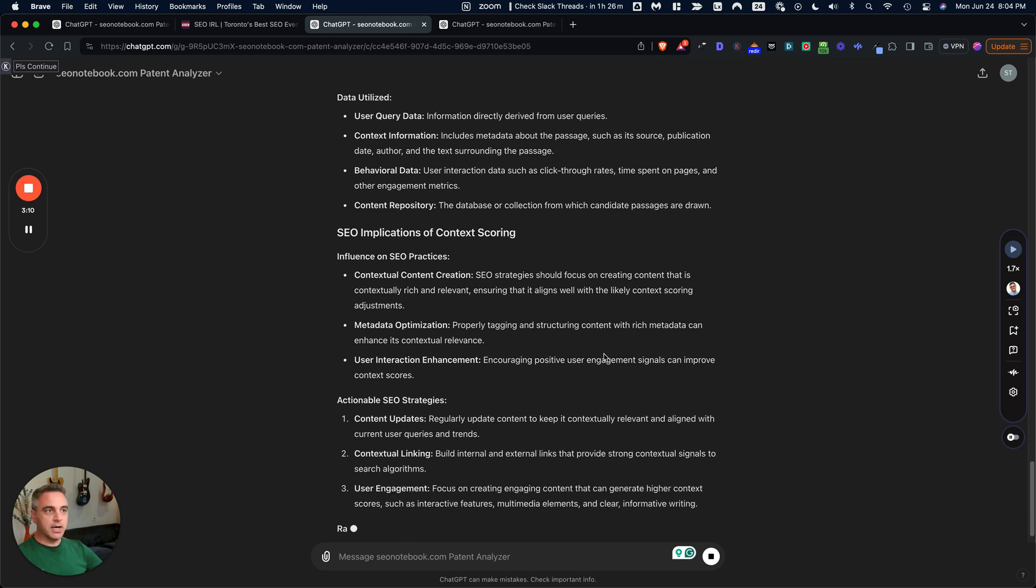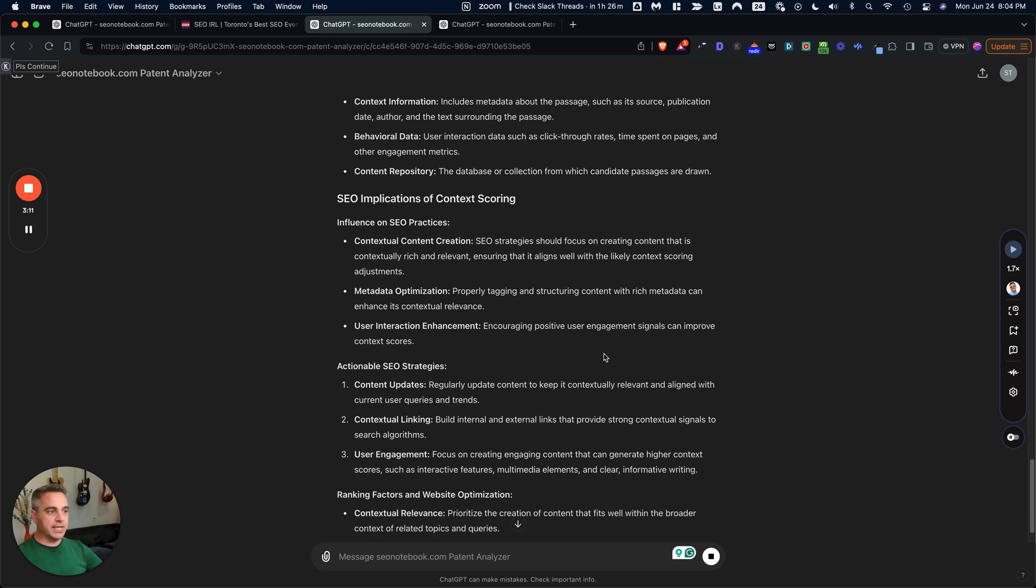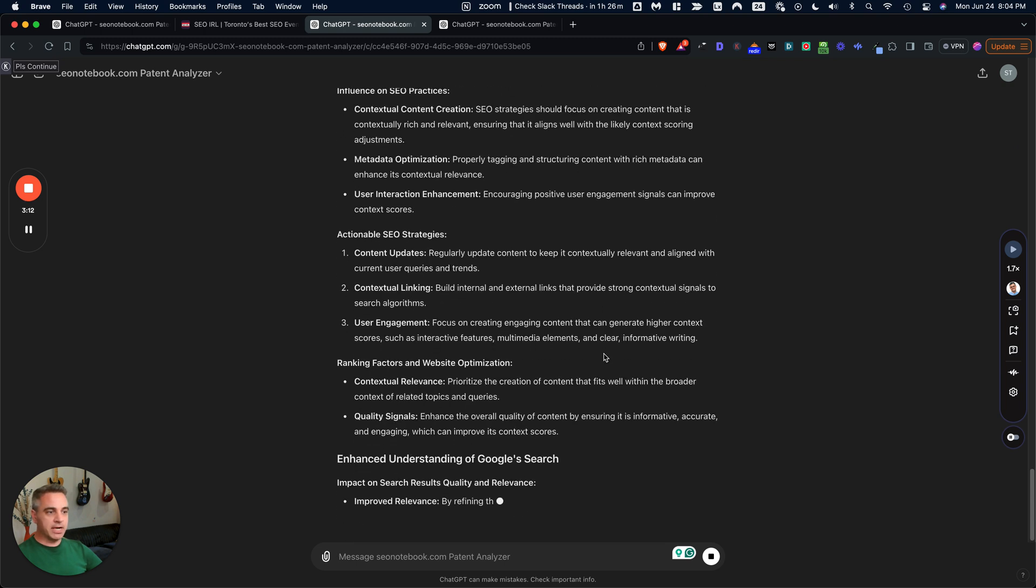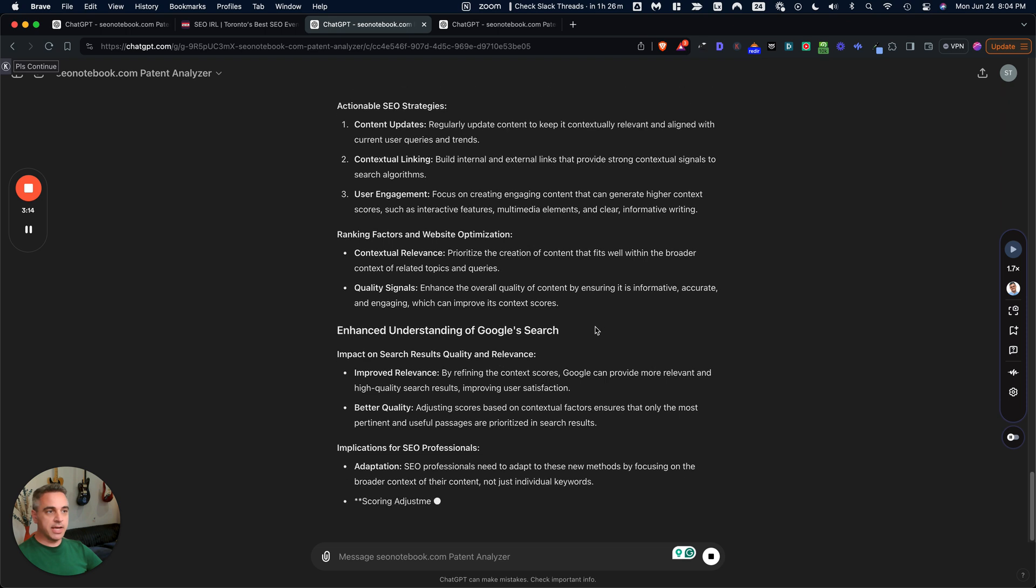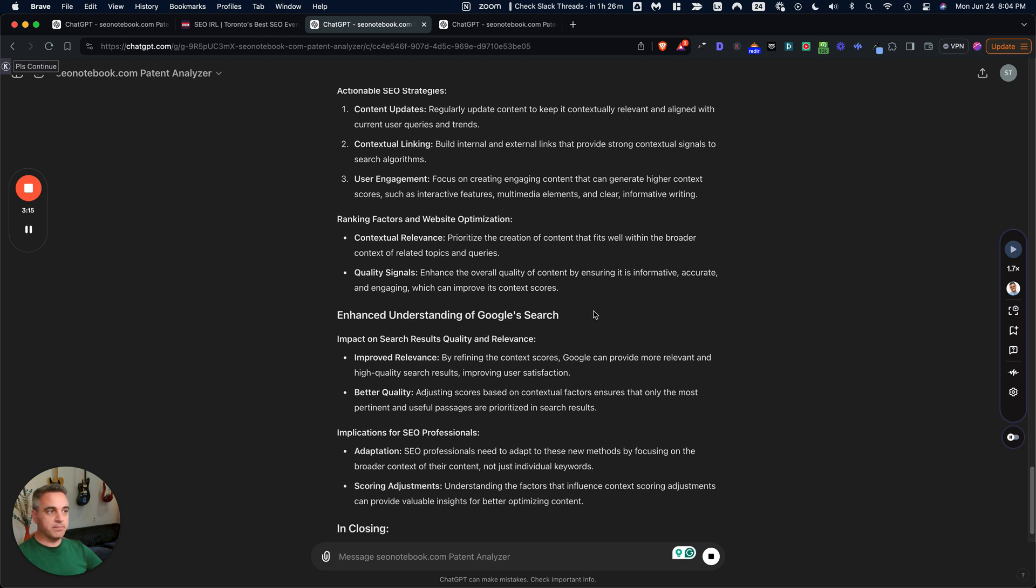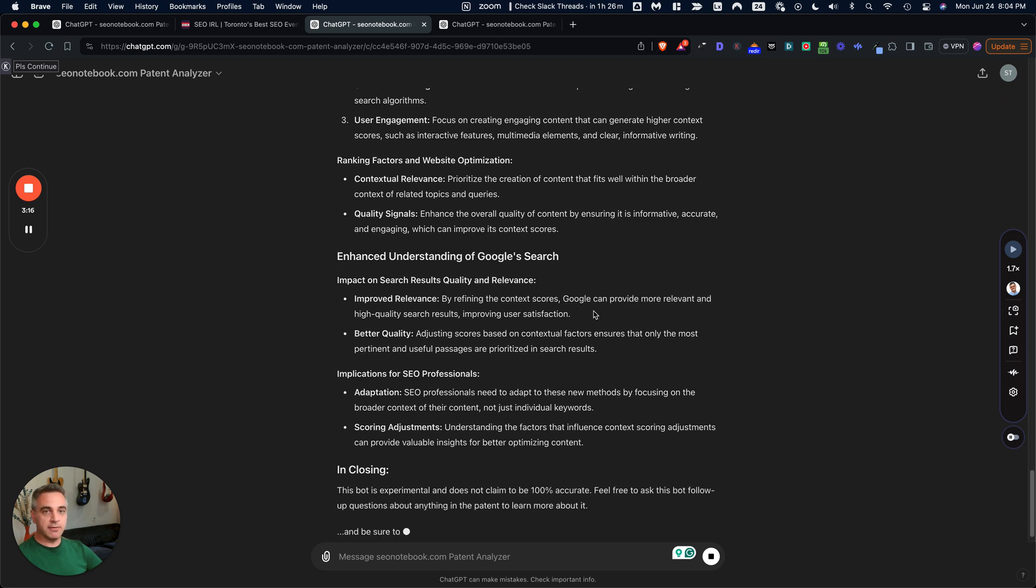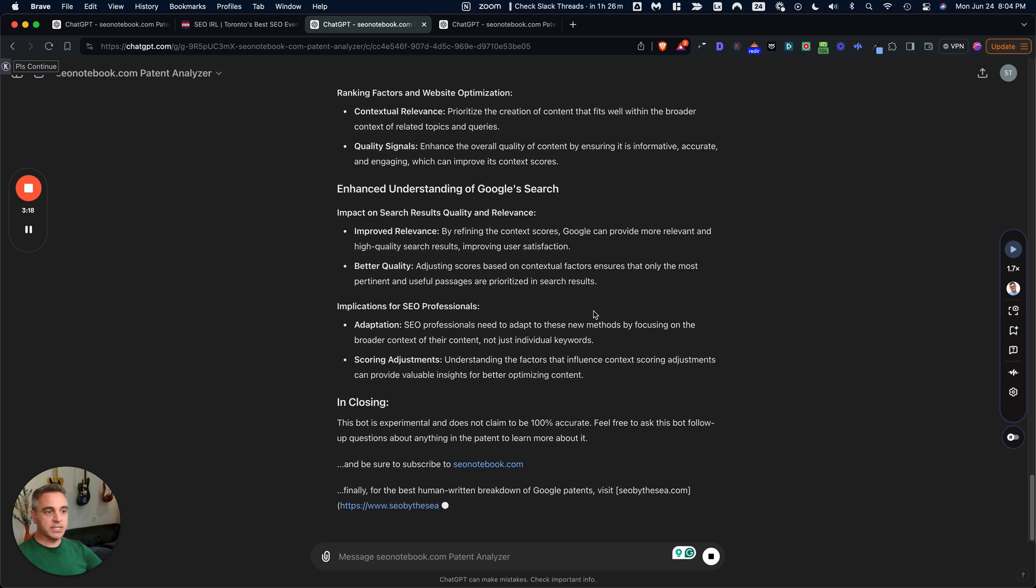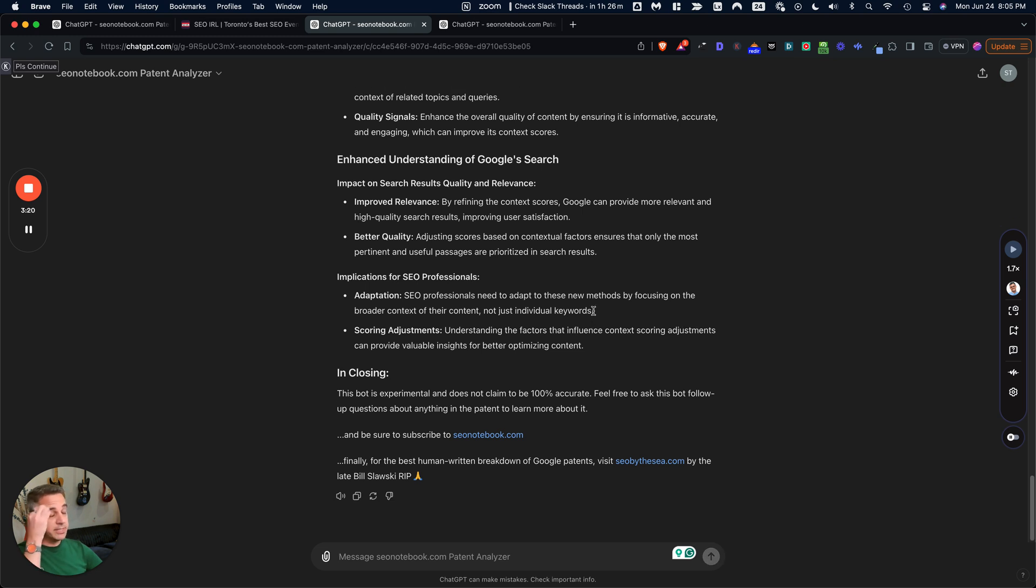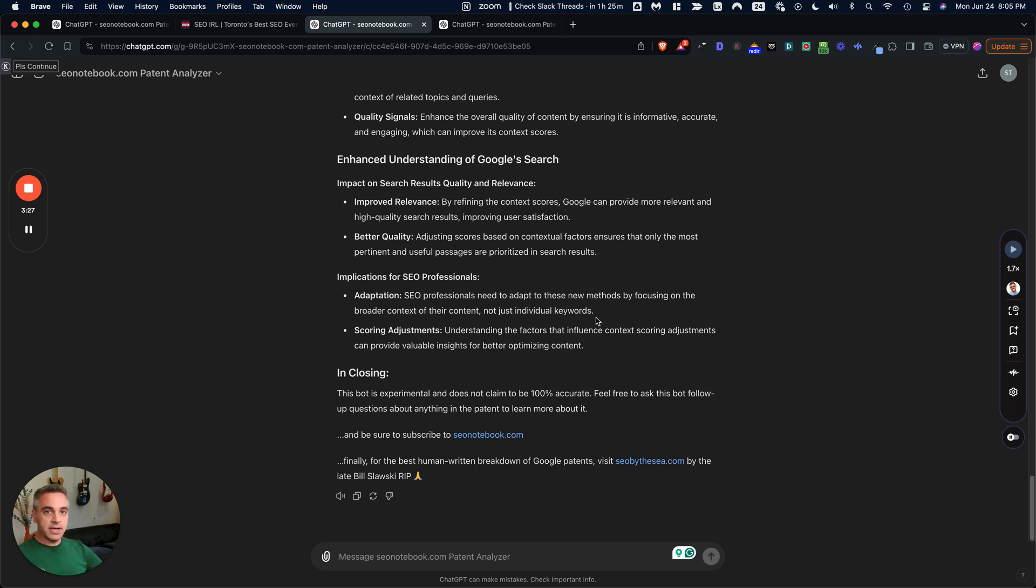So I highly recommend playing around with this. I've included a folder of a bunch of different patents you can analyze right away so that you're not hunting for different patents to upload. And I will say one other thing in creating this GPT bot, I discovered a way to jailbreak AI. Well, let me explain what that means.